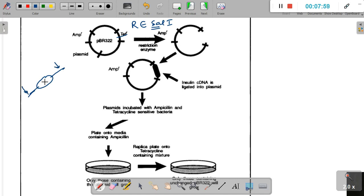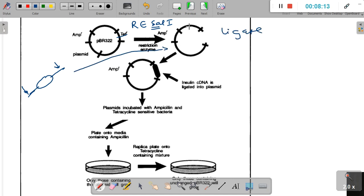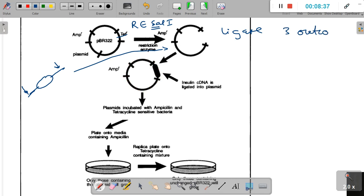We use the same restriction enzyme to cut our gene of interest, producing complementary sticky ends, so ligation — the introduction of this gene into the vector — becomes easy. We mix the gene of interest with the linearized plasmid and add the enzyme ligase, expecting ligation to happen. The ideal outcome is that the gene is inserted inside the tetracycline resistant gene region, though the chances of this are fairly low.